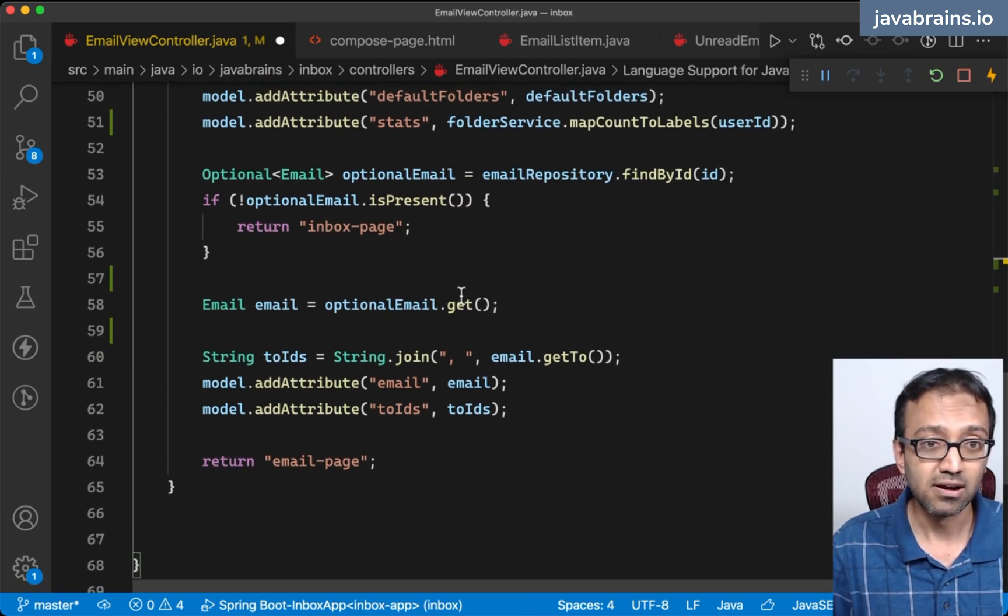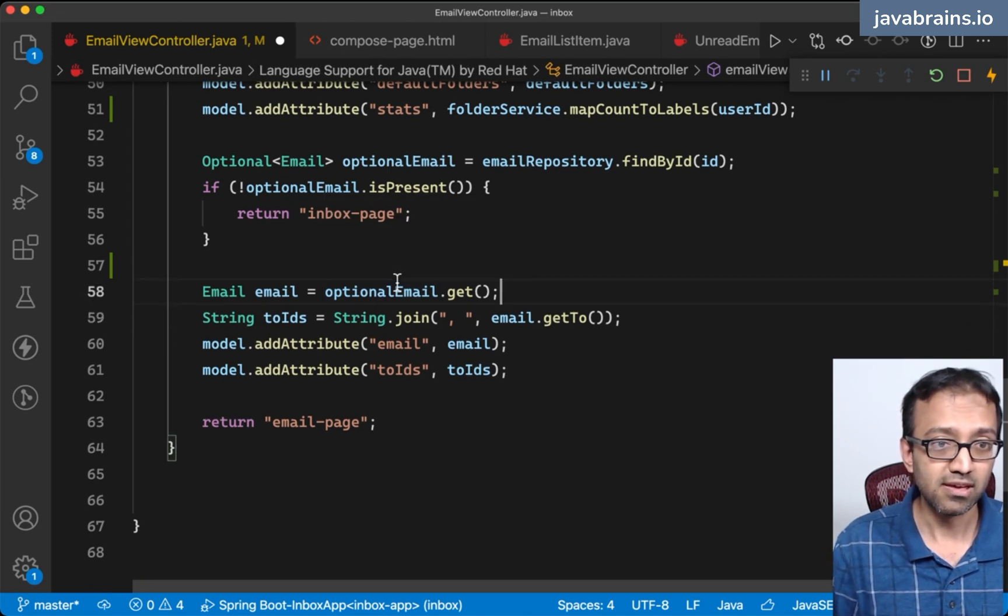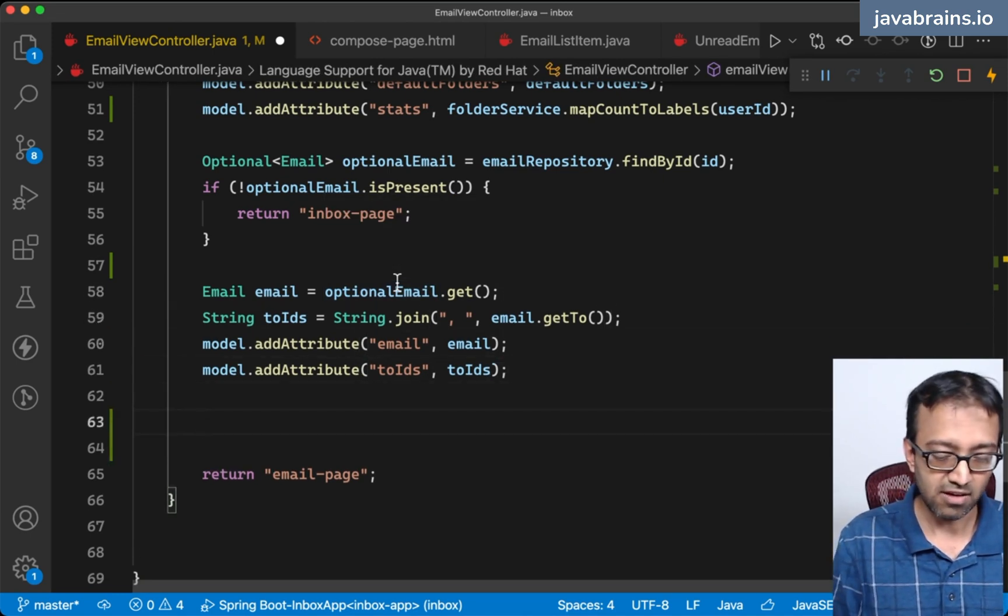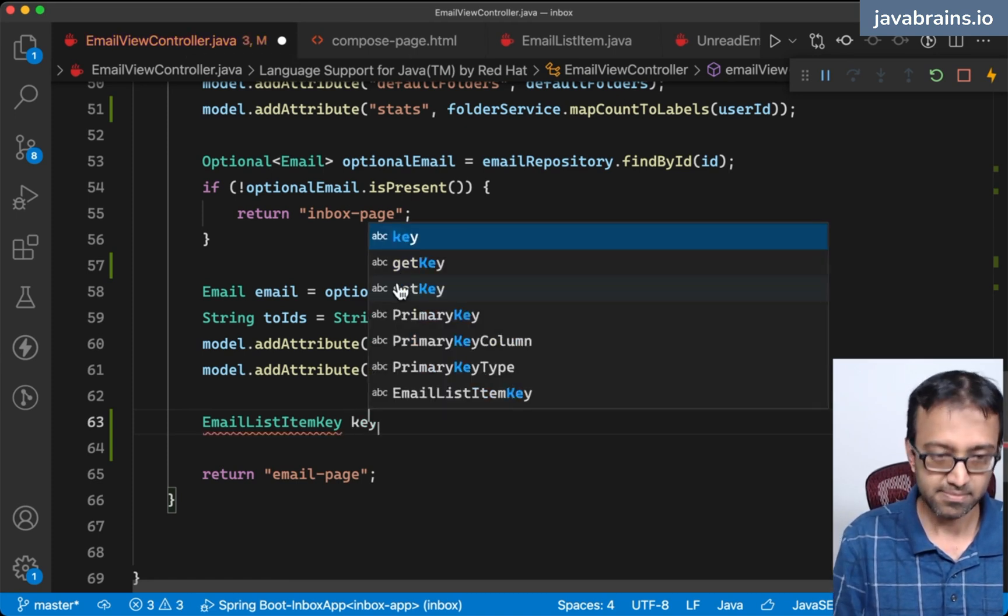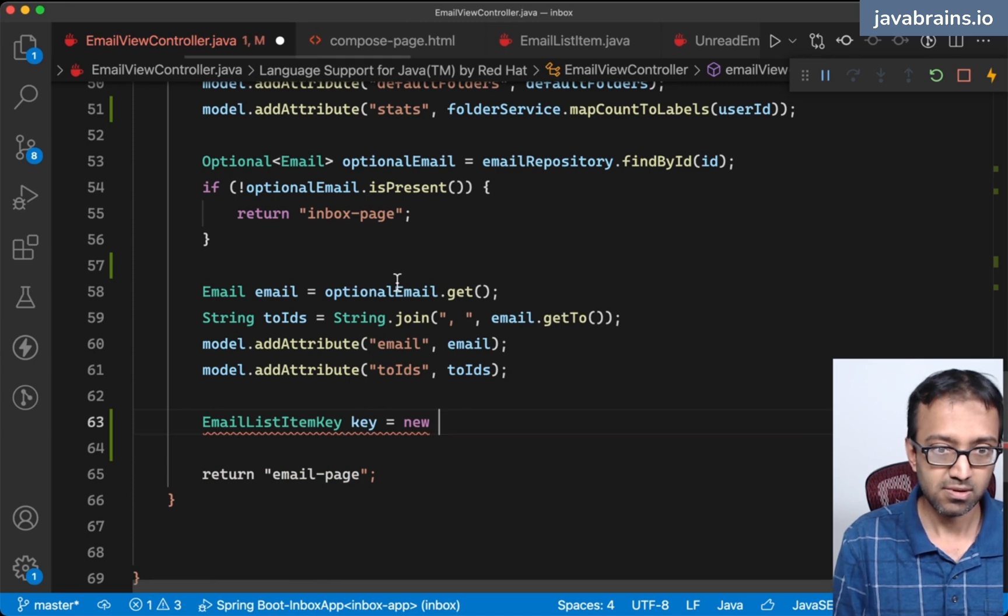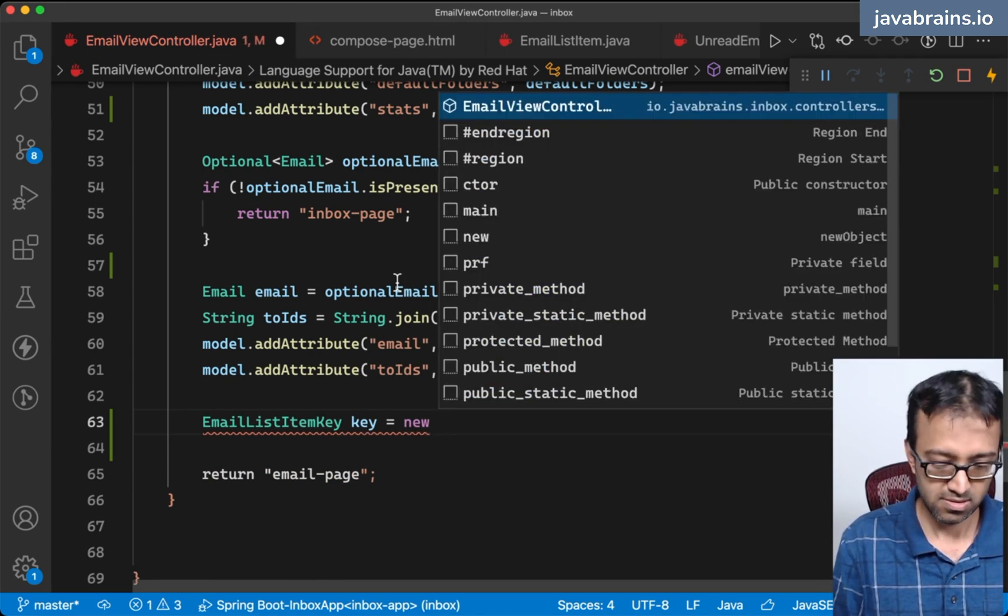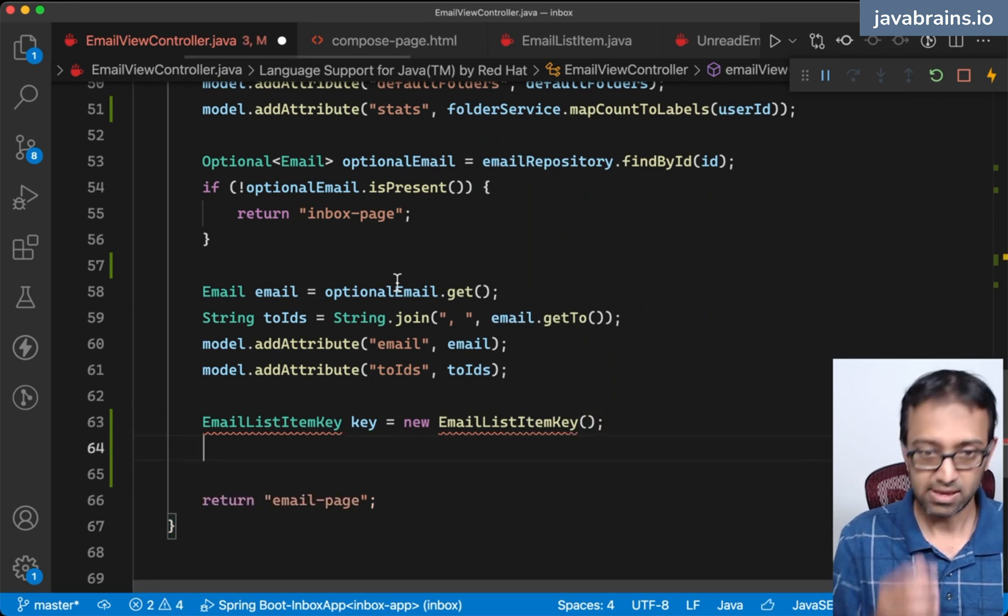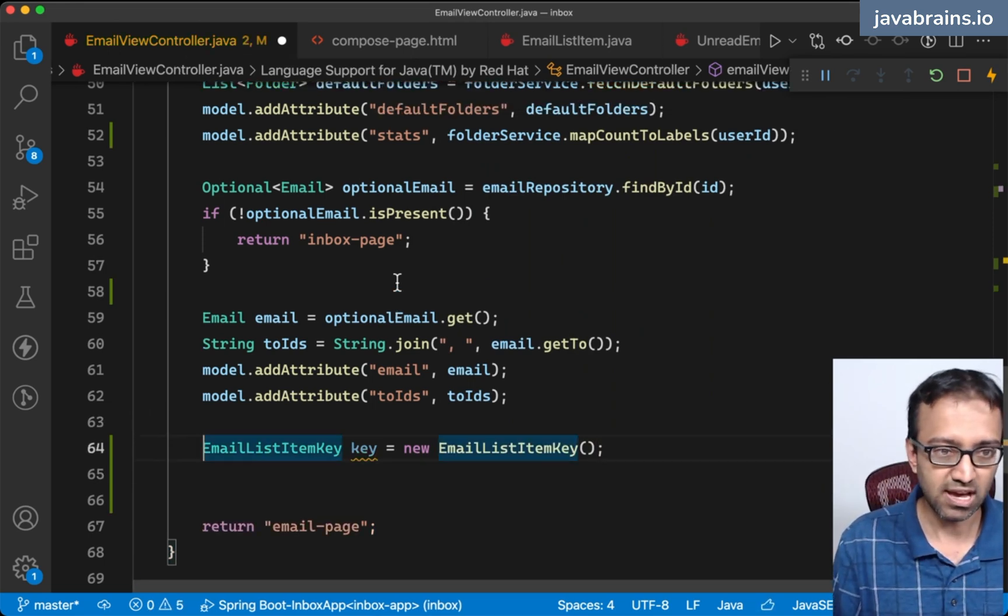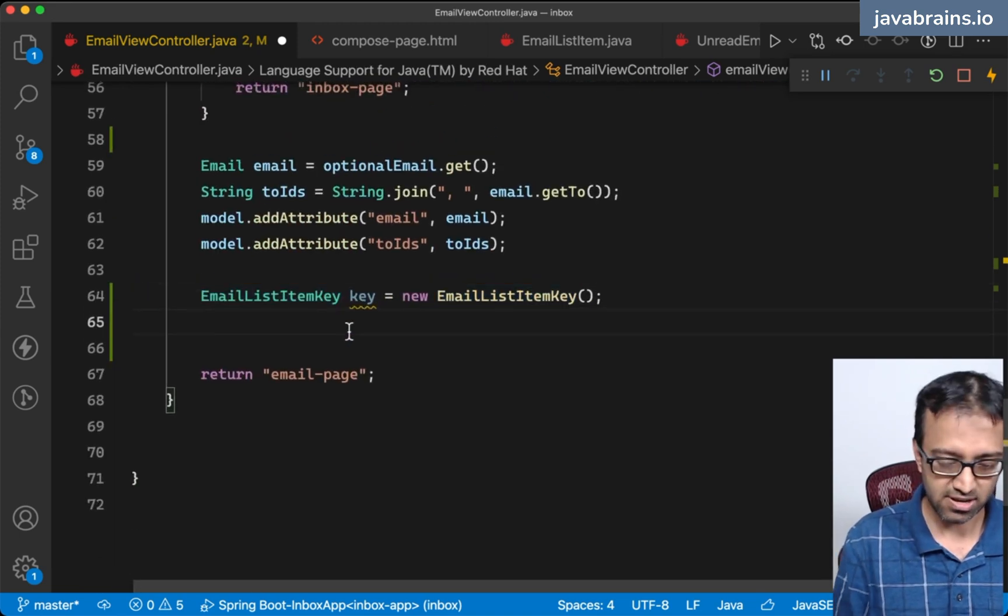Here I am, let's say I got the email. Now I'm going to create a new key equals new email list item key. Import this guy.